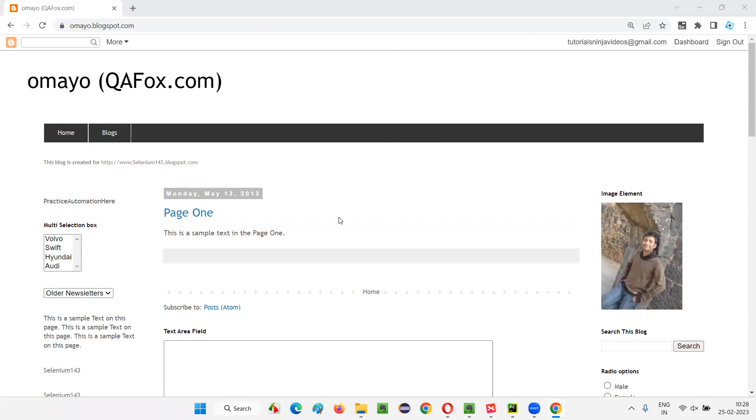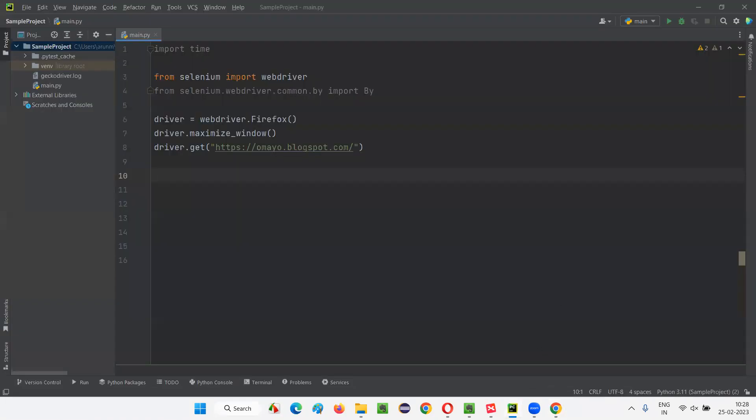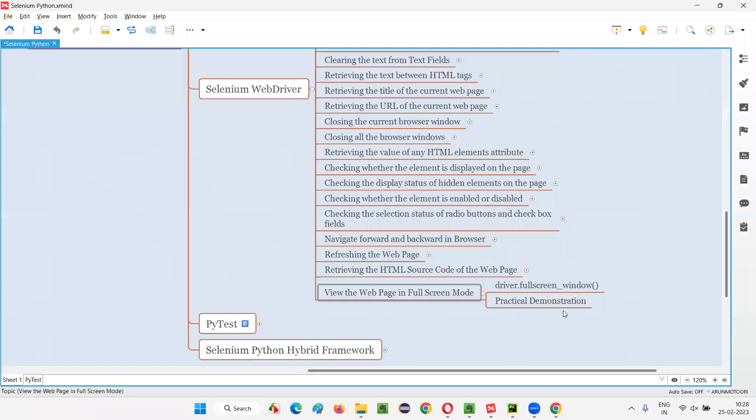Now in order to view this browser or web page in full screen mode, we have to use the command I already mentioned, which is the fullscreen_window command. Let me practically demonstrate this command for you.